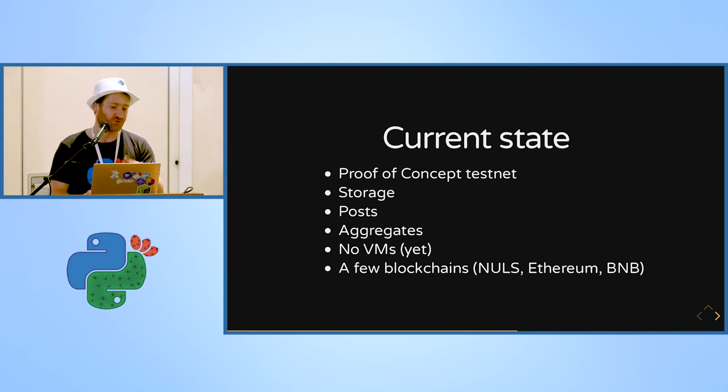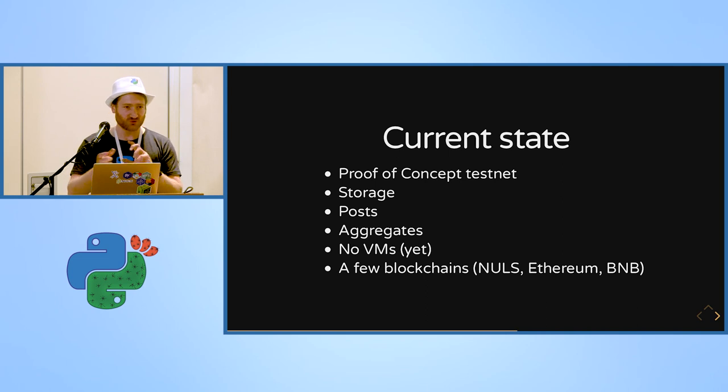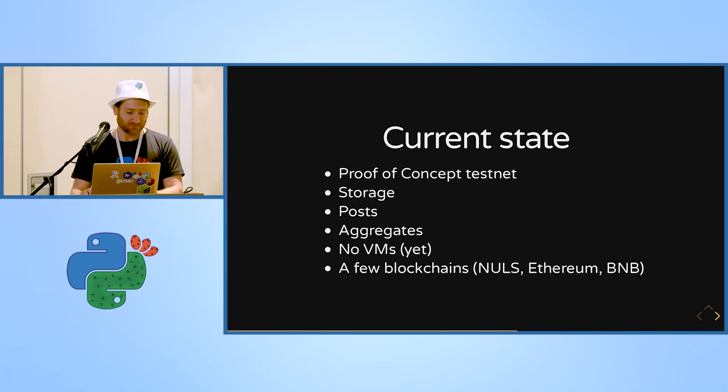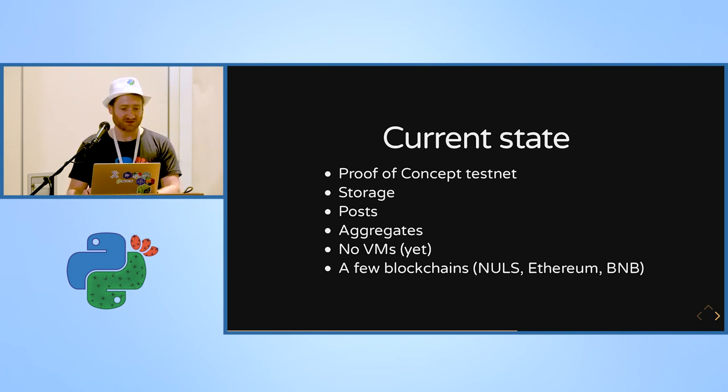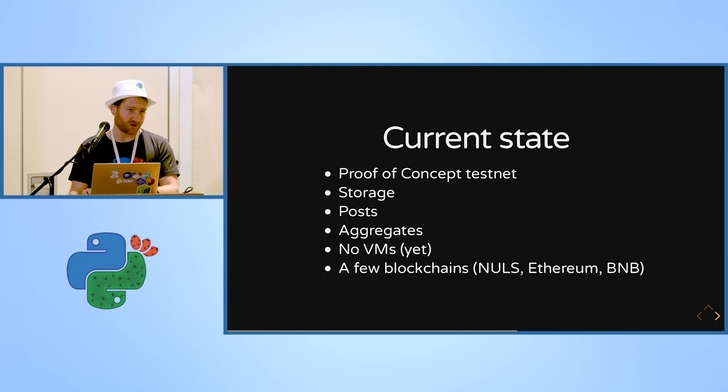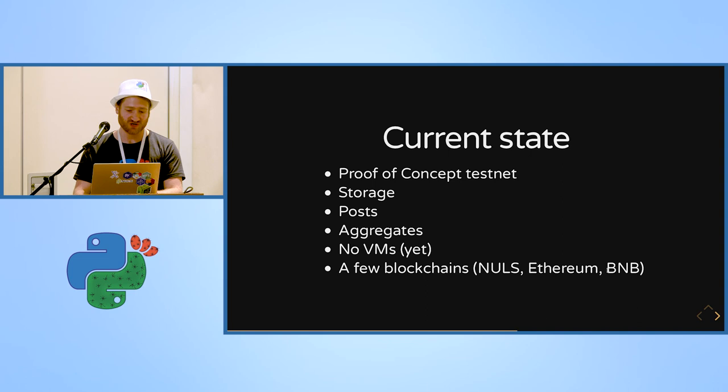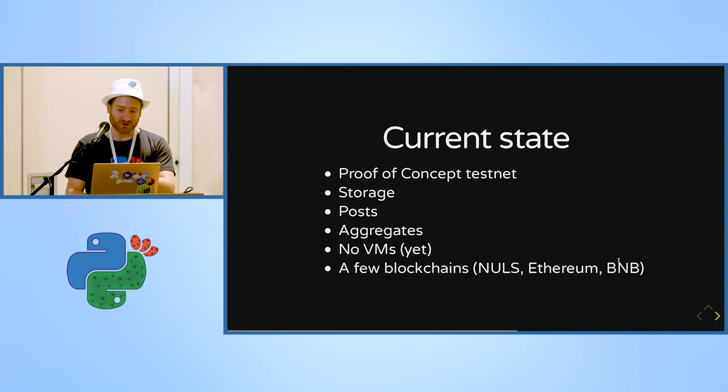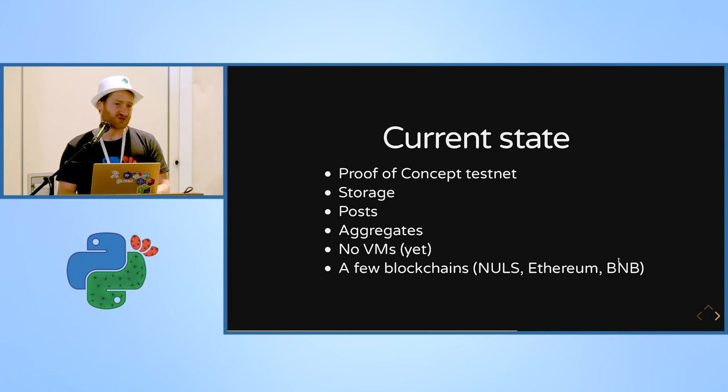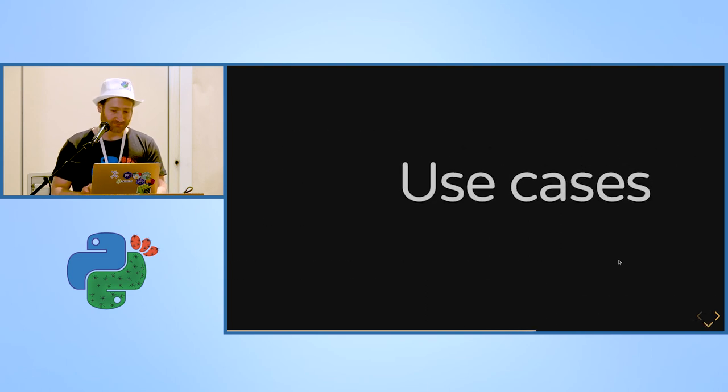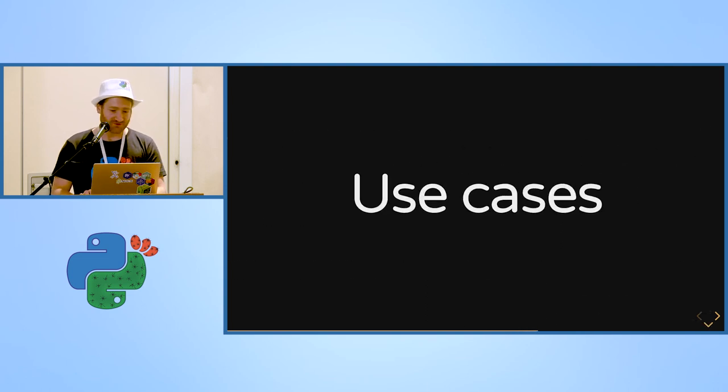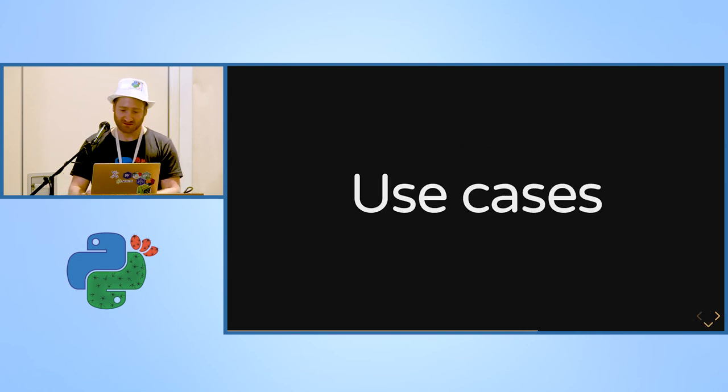We don't have the virtual machines yet. I have a proof of concept but I want to refine it, maybe to use WebAssembly and things like that, so it's not there yet. And we are already connected to a few blockchains in two-way synchronization, which are Nuls, Ethereum, and the Binance chain blockchain.